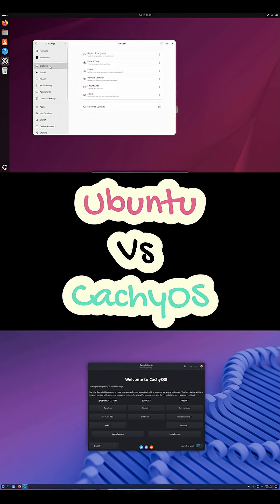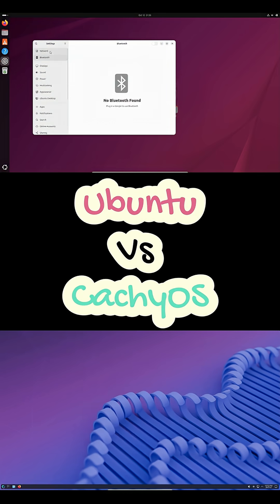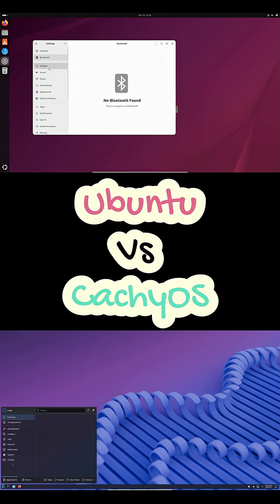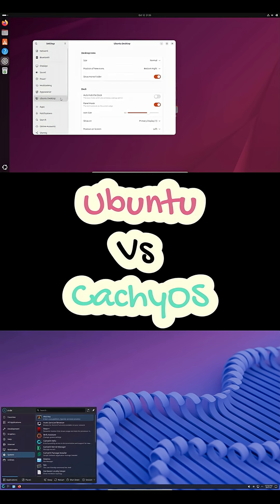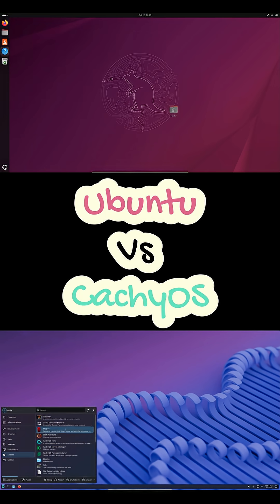So here's the short version. Pick Ubuntu if you want stability, easy drivers, and zero maintenance.